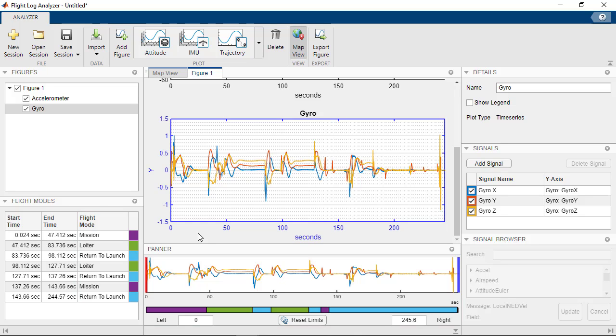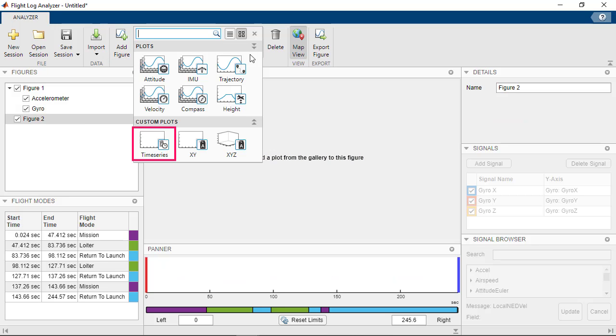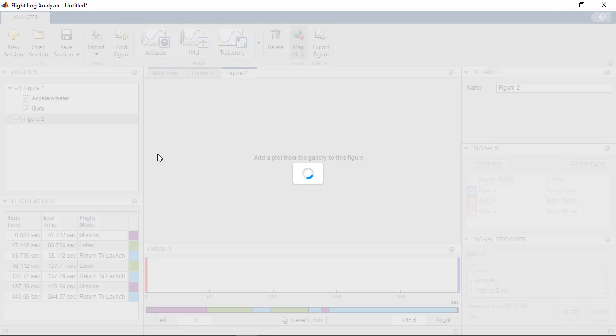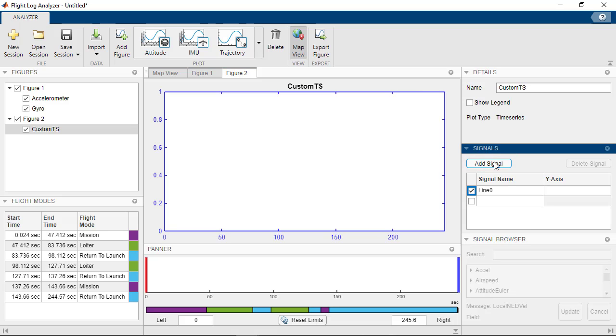Next, we look at how the estimated role follows the role target using custom plots. For this, we create a new figure and select a custom time series plot. To add these two signals, click on Add Signal twice.